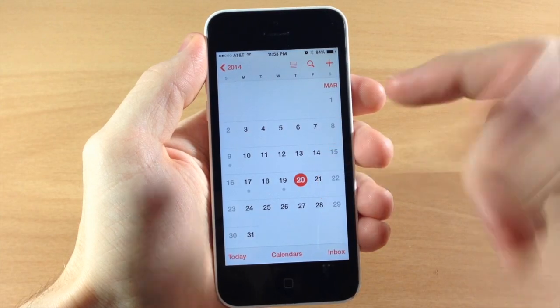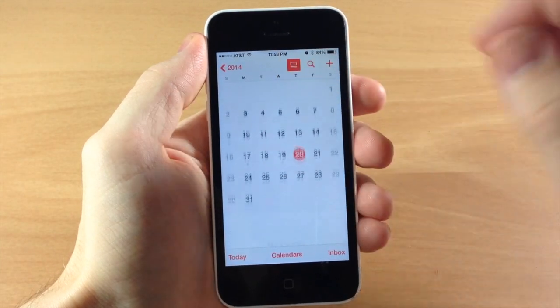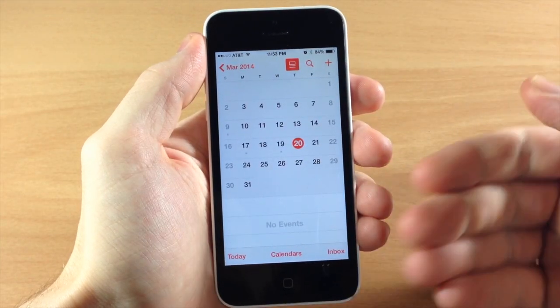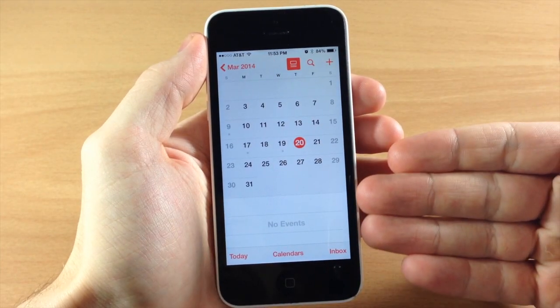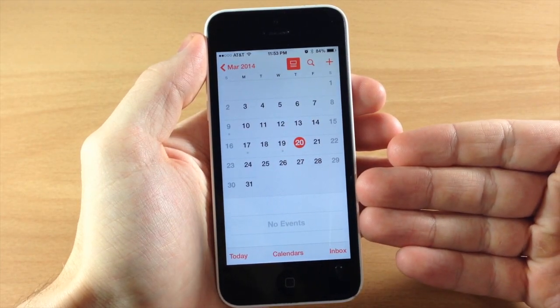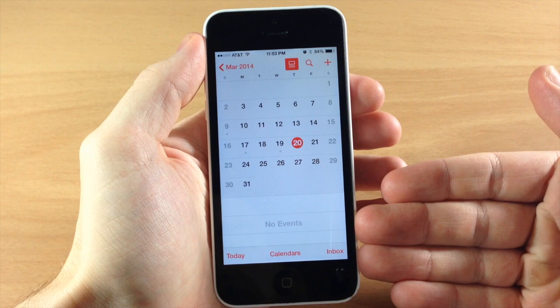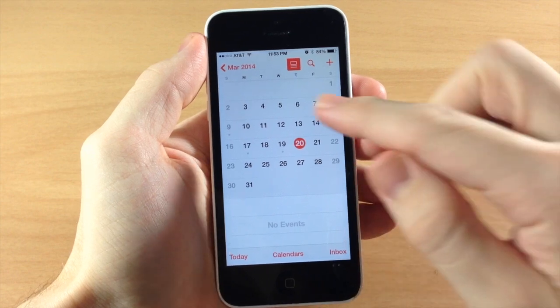So if we're on a specific date and we tap the list view right there, you can see that it brings up our events for that day.